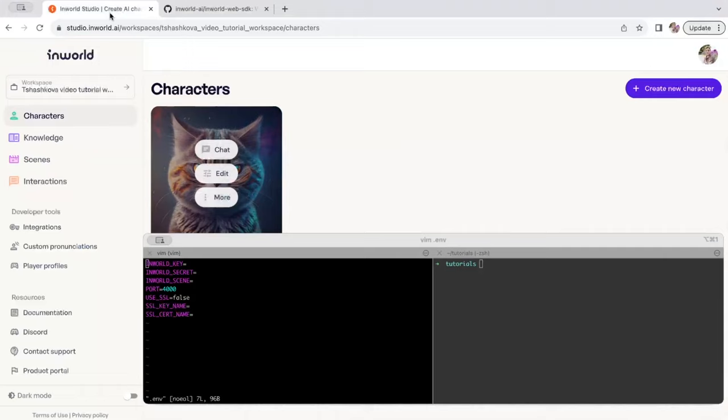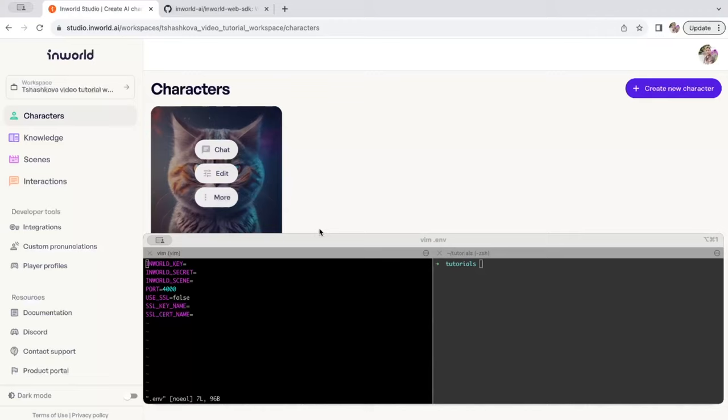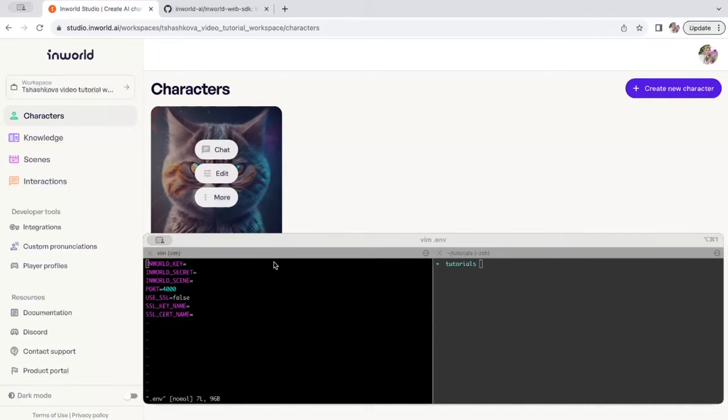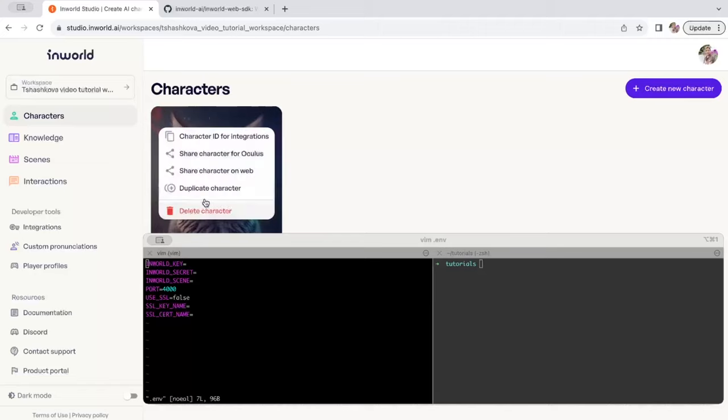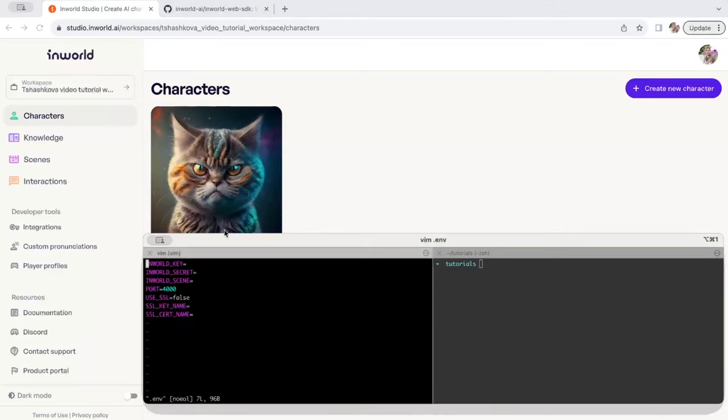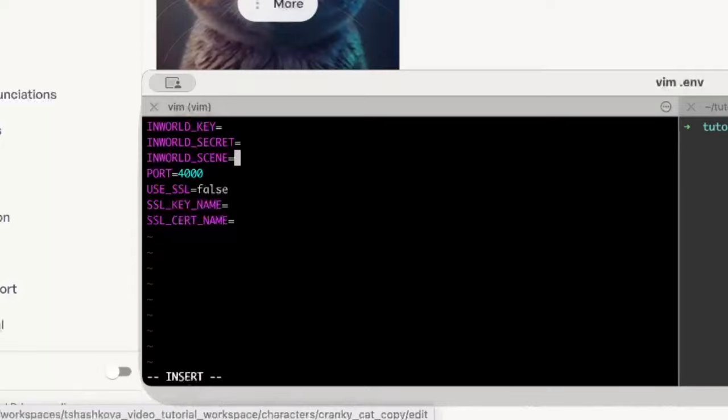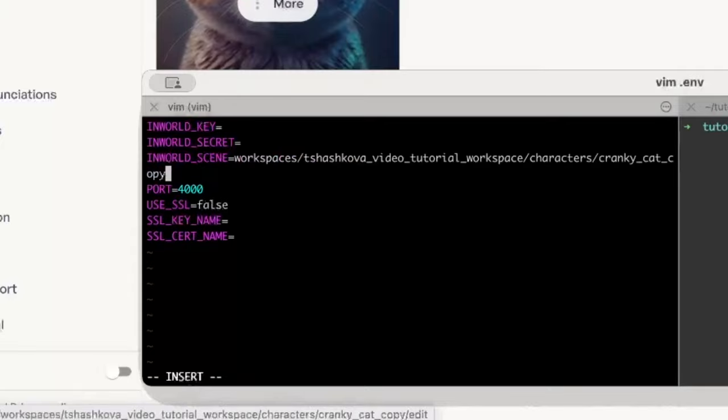Back in your studio, in the workspace, you'll want to select the character that you want to work with and import. Click on more, and then copy the character ID for integrations. That will be the scene ID, and that goes in the InWorld scene variable for this .env file.